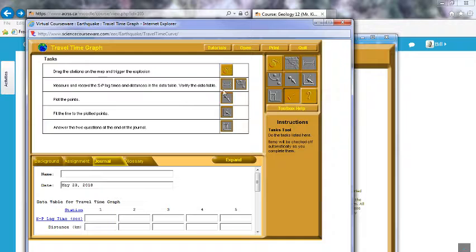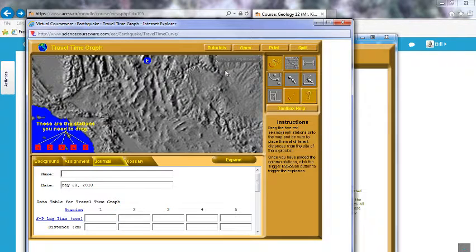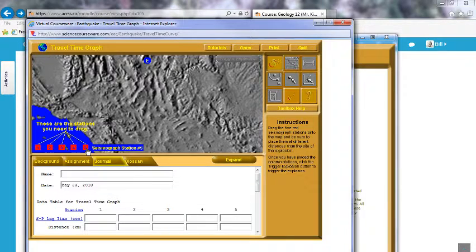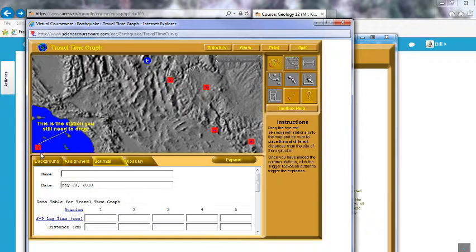We can just work our way through here and you can see we've got the same buttons on the right-hand panel as well. Move stations — so what we're doing is, that's our earthquake location, okay, that's the epicenter or explosion. What we're going to do is position our seismograph stations. I'll put one a long ways away and move them kind of randomly — we'll get closer and closer, one quite close, and one way over here as well.